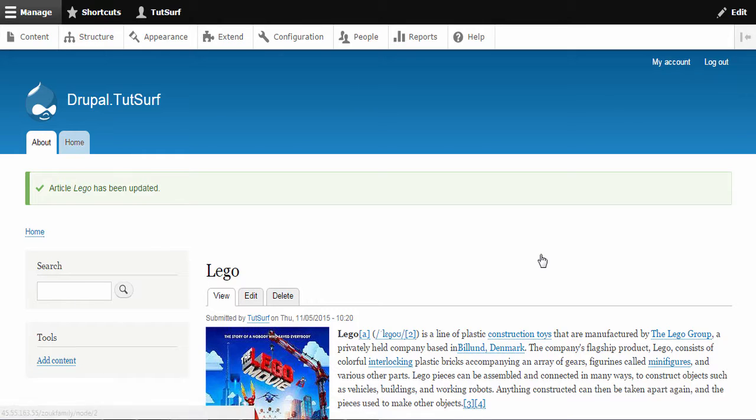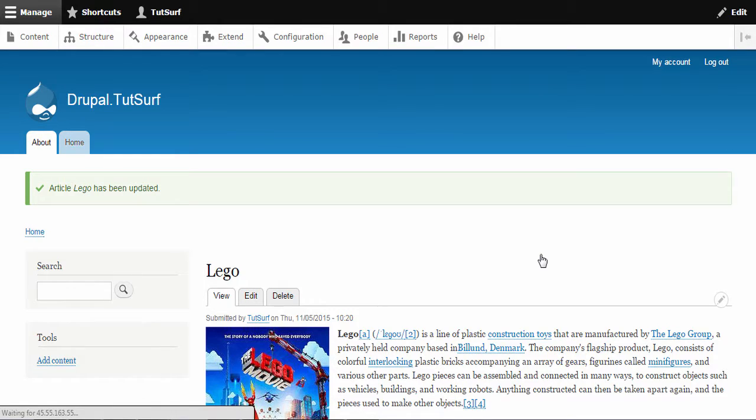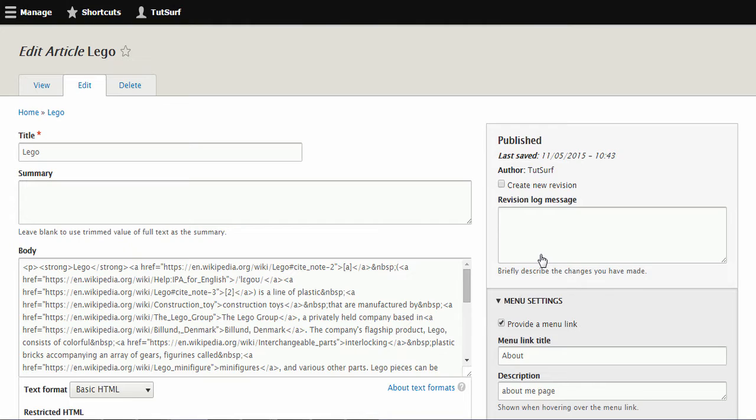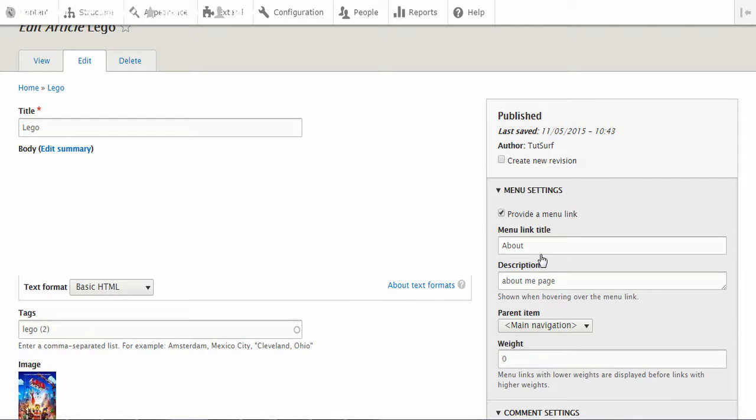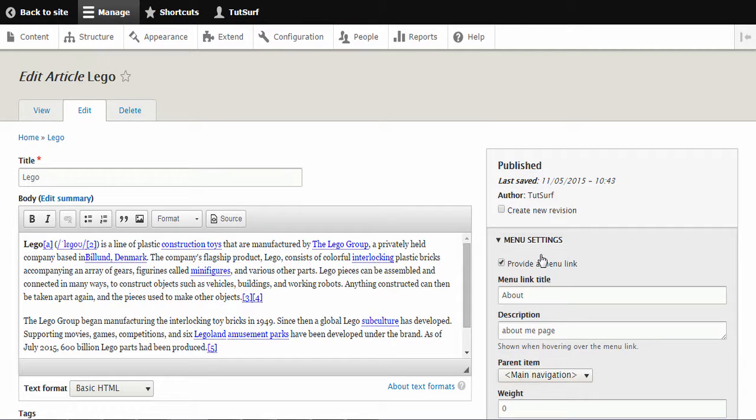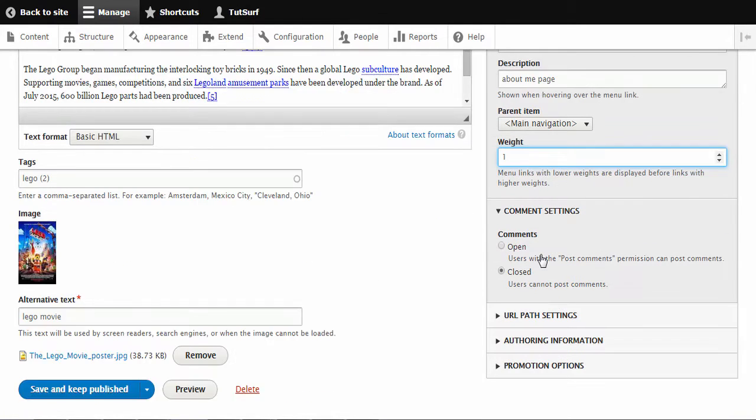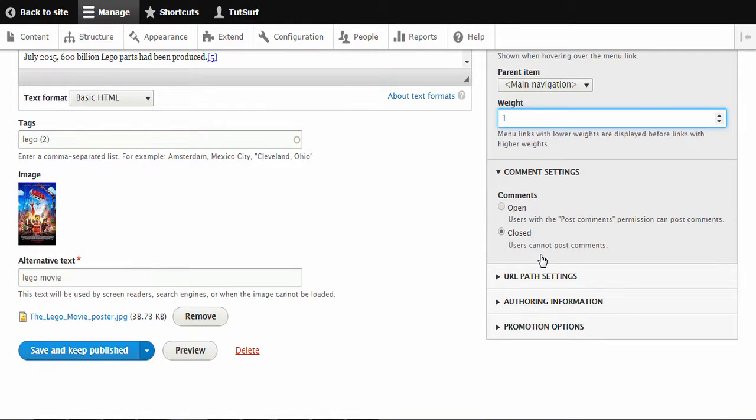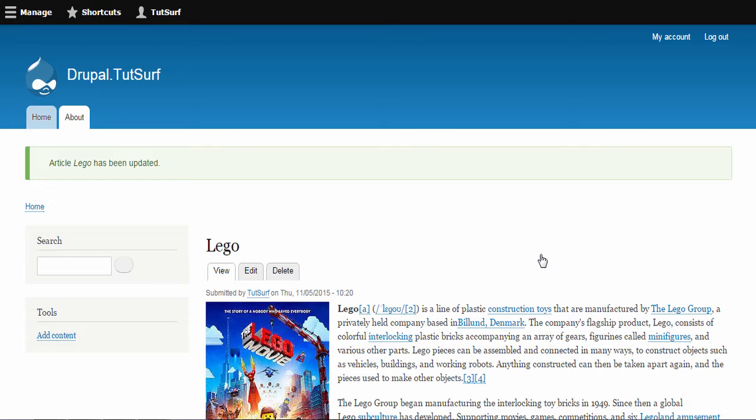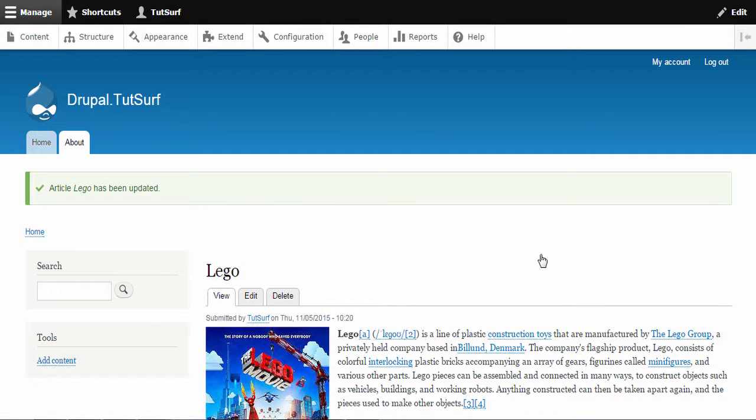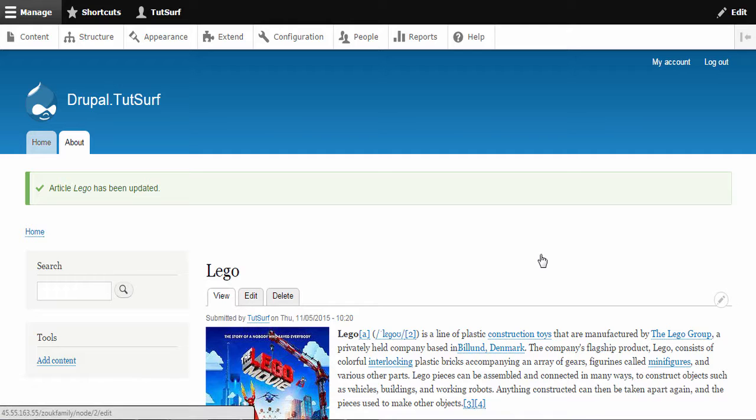So we want to make this a one, so this goes after the home page. So I'll just click here and we will now change this zero to one. And now you can see the about page is now second.